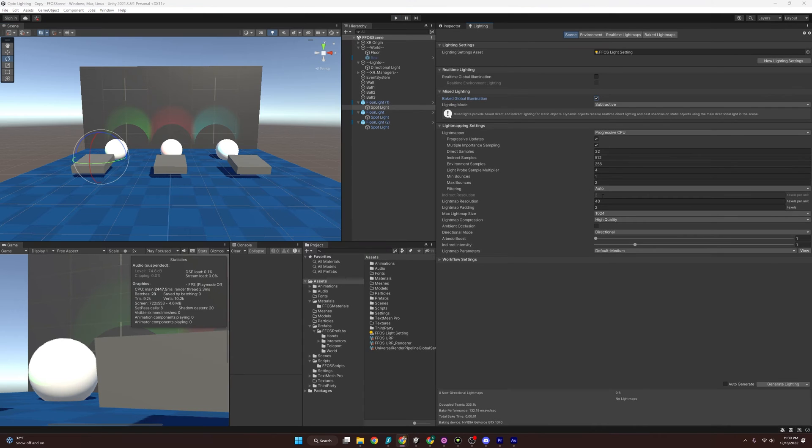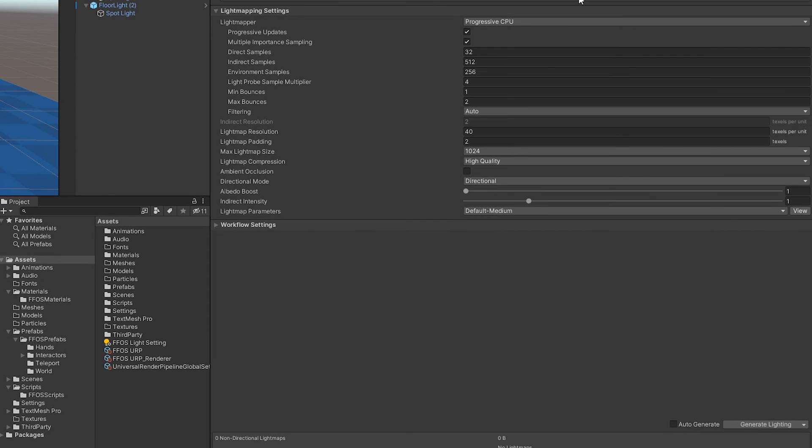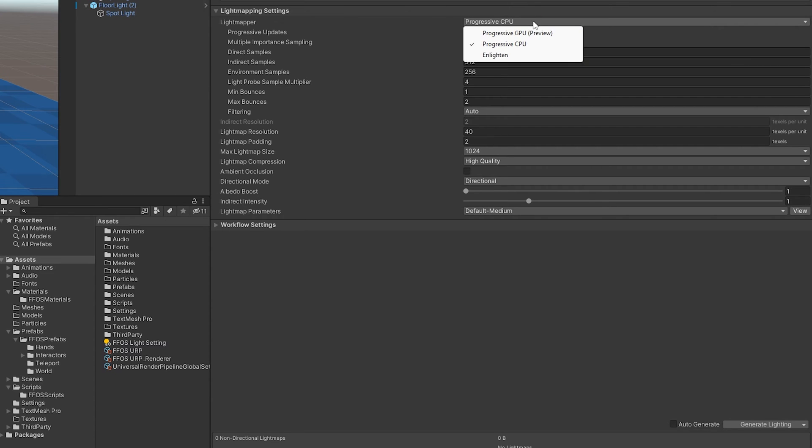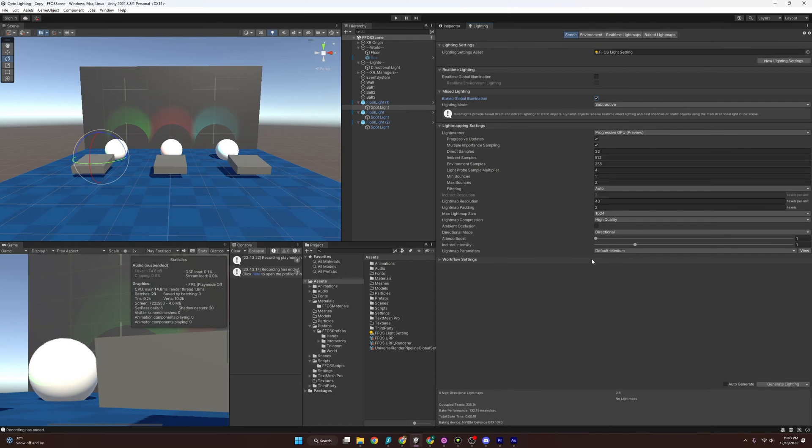Now we've made it to the heavy lifting of the video, the light mapping settings. And starting off, we have the light mapper. And this is going to determine how we produce our light map, what processes it and produces it. And so we could go through the CPU, GPU, or this enlightened function. And I'm going to choose GPU here just because it's a little quicker for me. And you're going to have to determine if your CPU or GPU is better. Try the GPU out though. So for the rest of these settings,